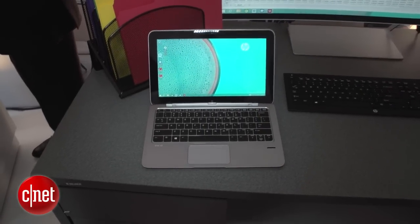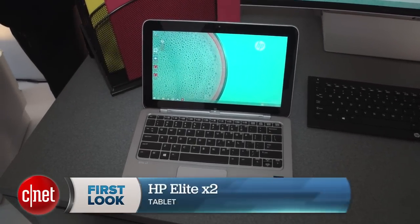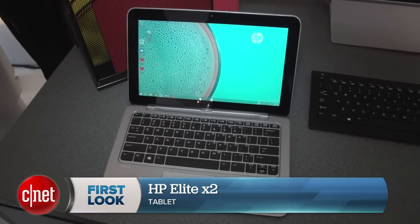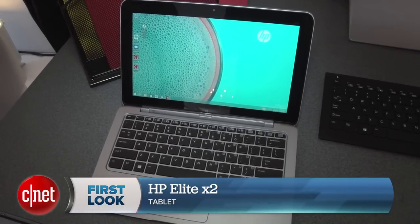HP's got a new hybrid that's built for tough situations. I'm Dan Ackerman and this is the HP Elite X2.